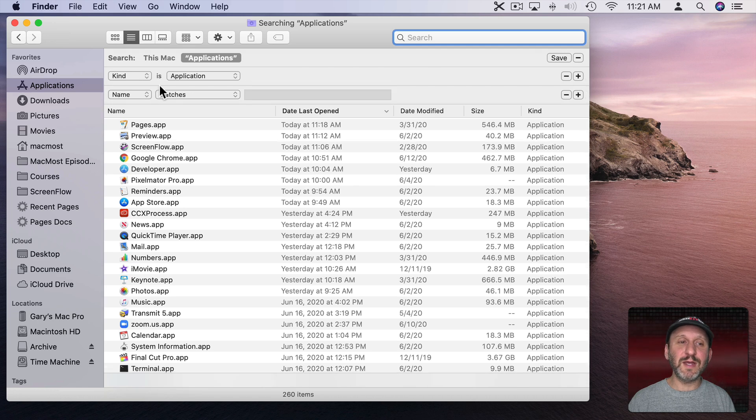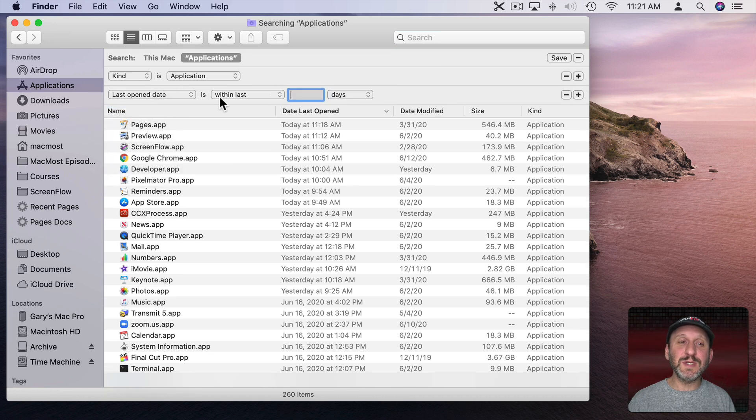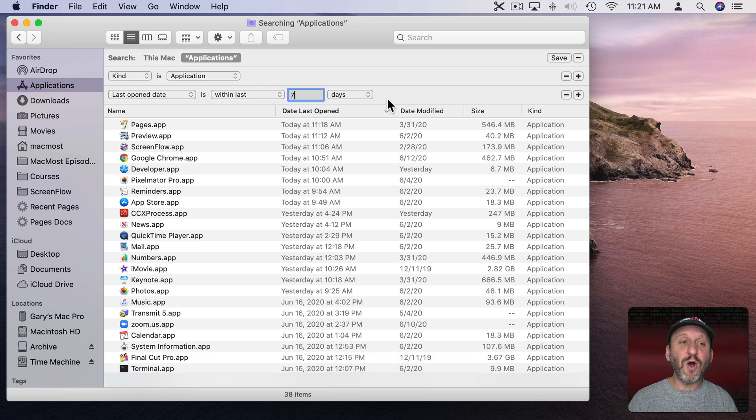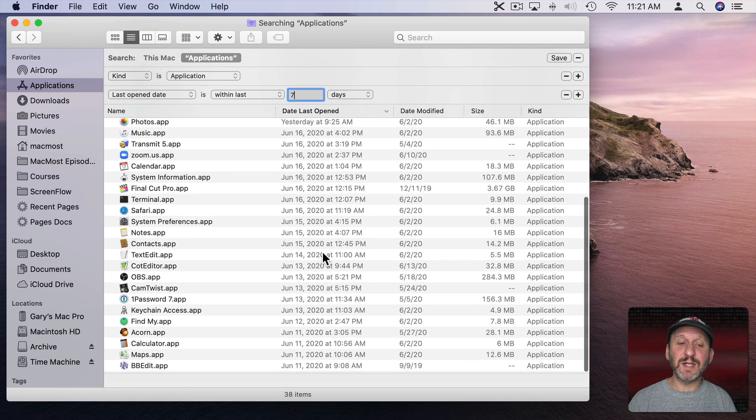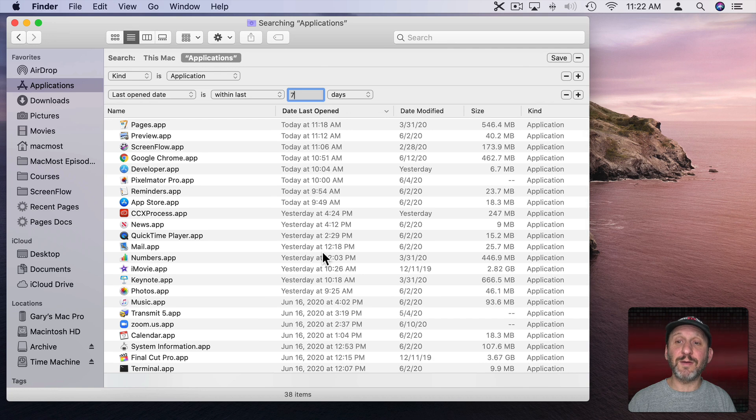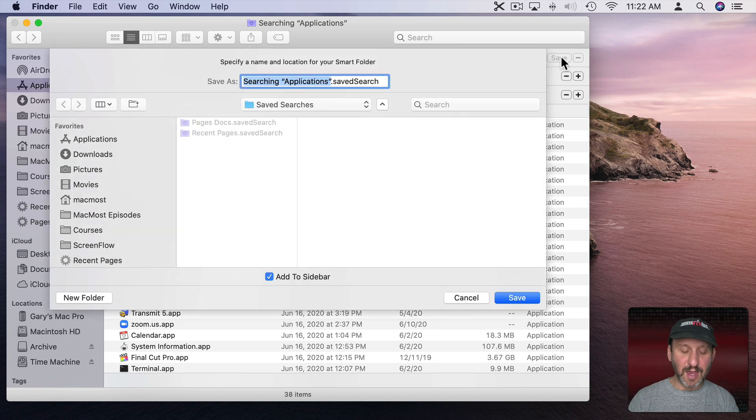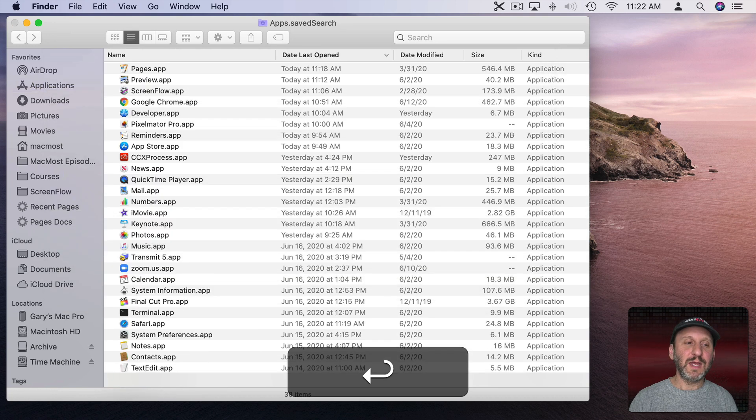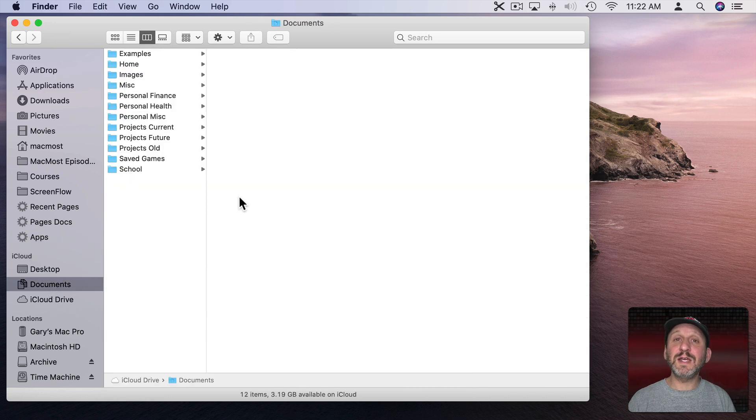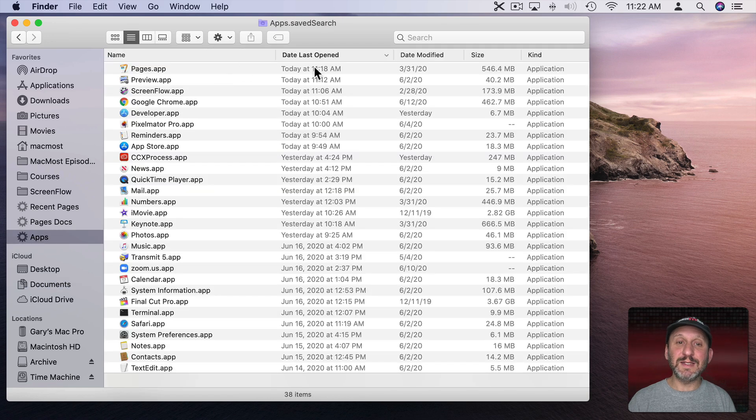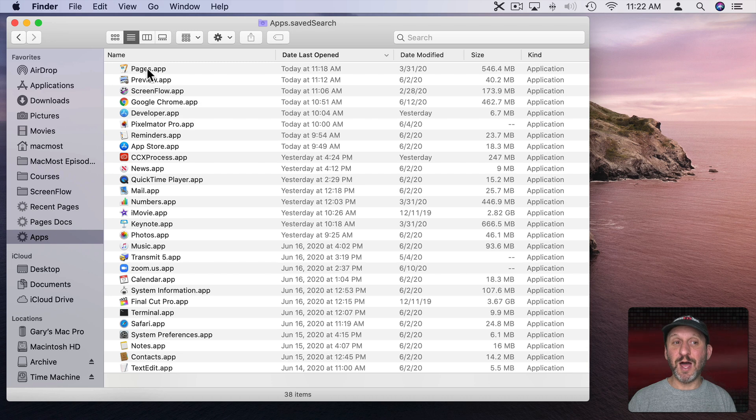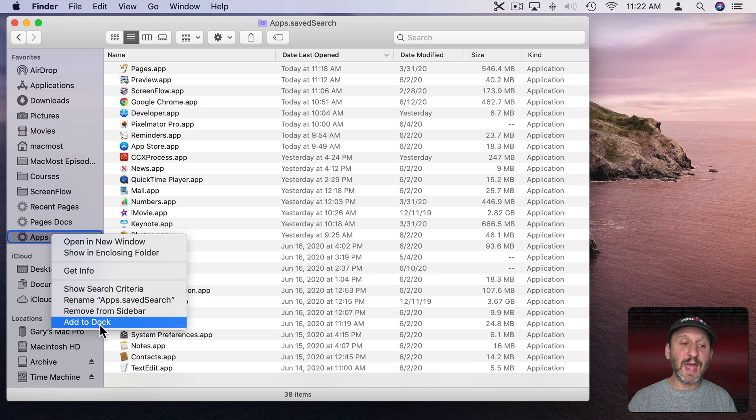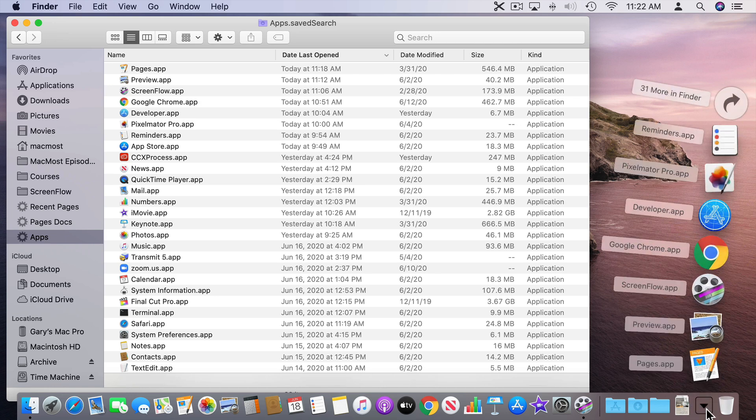Let's add another criteria here and say Last Open Date is within the last seven days. So only applications I've opened in the last seven days - it's a shorter list there. So let's save this out and we'll call it Apps. Now that's here in the left sidebar. Now it could be somewhere else, and anytime I want to go and open an app, I can go to Apps here and I see, and I even have it sorted by Date Last Open, all my apps. My most common ones will be at the top.